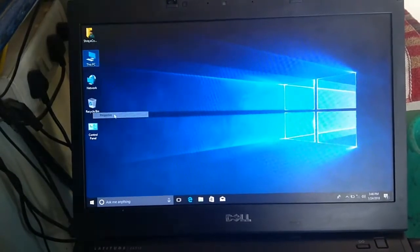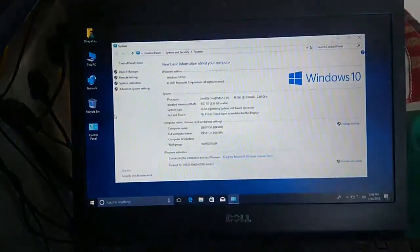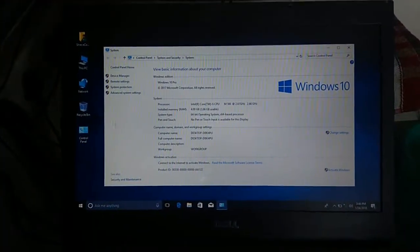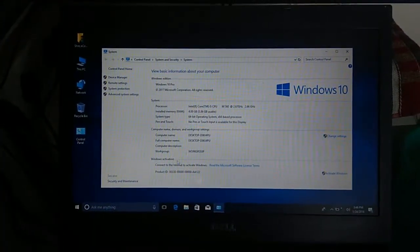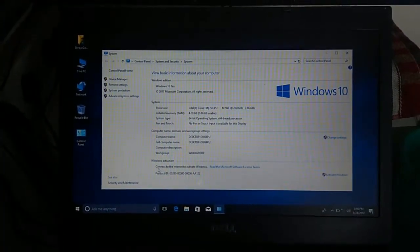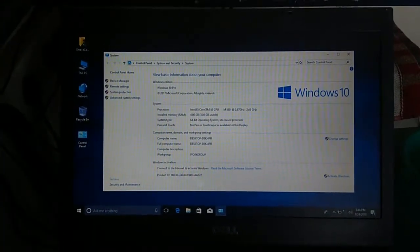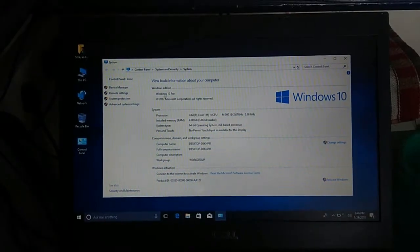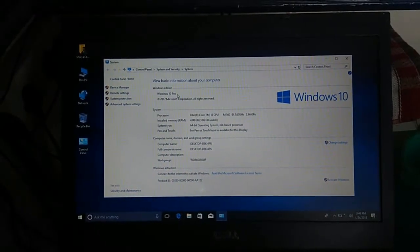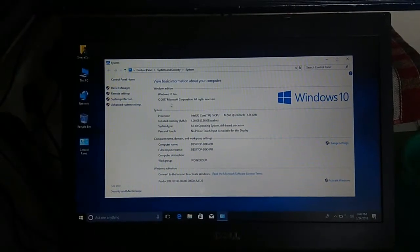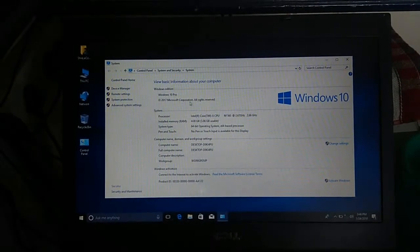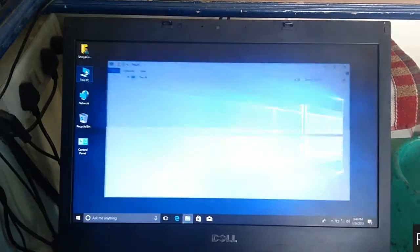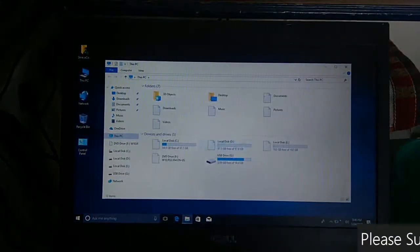Friends, here I will show you the trial version of Windows. Go to properties. Here you can see that your Windows is in trial version. Our Windows is Windows 10 Pro 2017 edition.